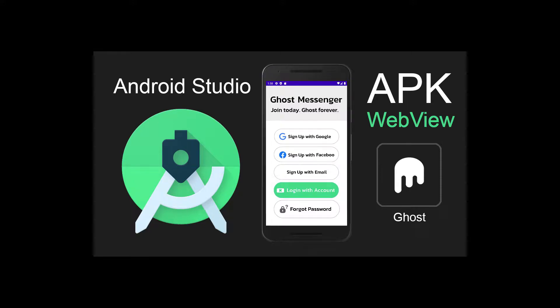Hey guys, in this tutorial I'm going to show you how to build your own Android WebView app using Android Studio for publishing your app in Google Play Store.